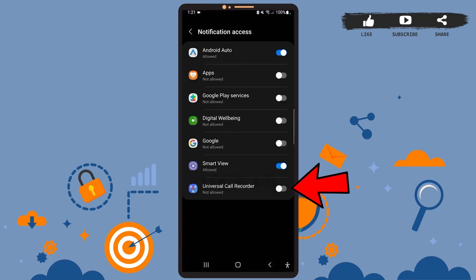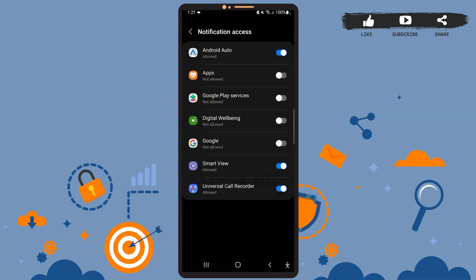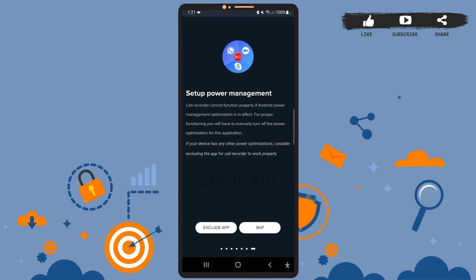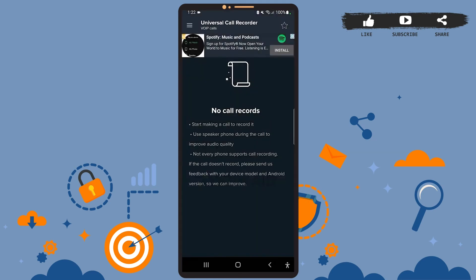Tap on enable service here and swipe the toggle button next to Universal Call Recorder to the right. Tap on allow, then go back. You don't have to consider excluding the app. Simply tap on skip here and allow the app to access location.